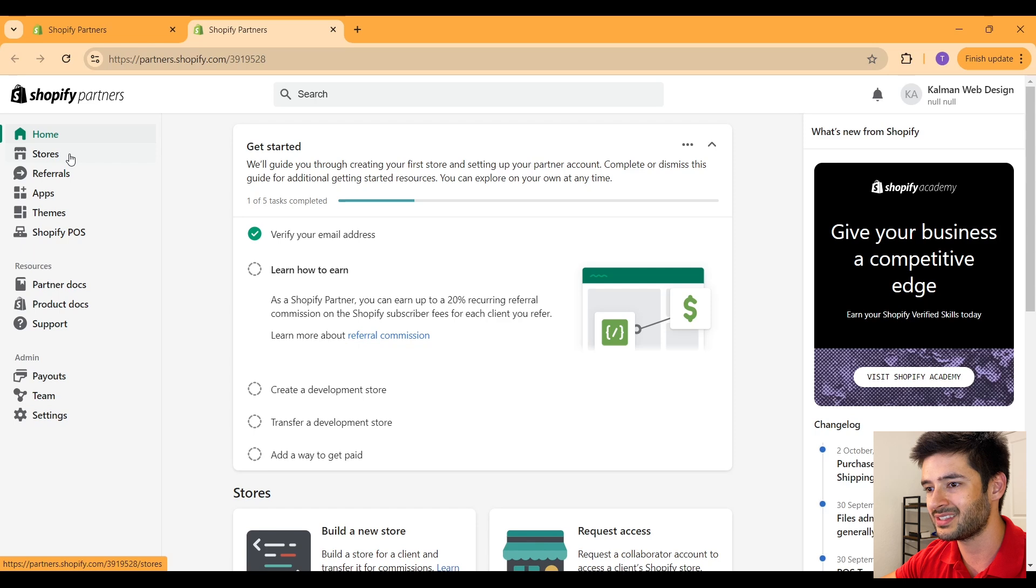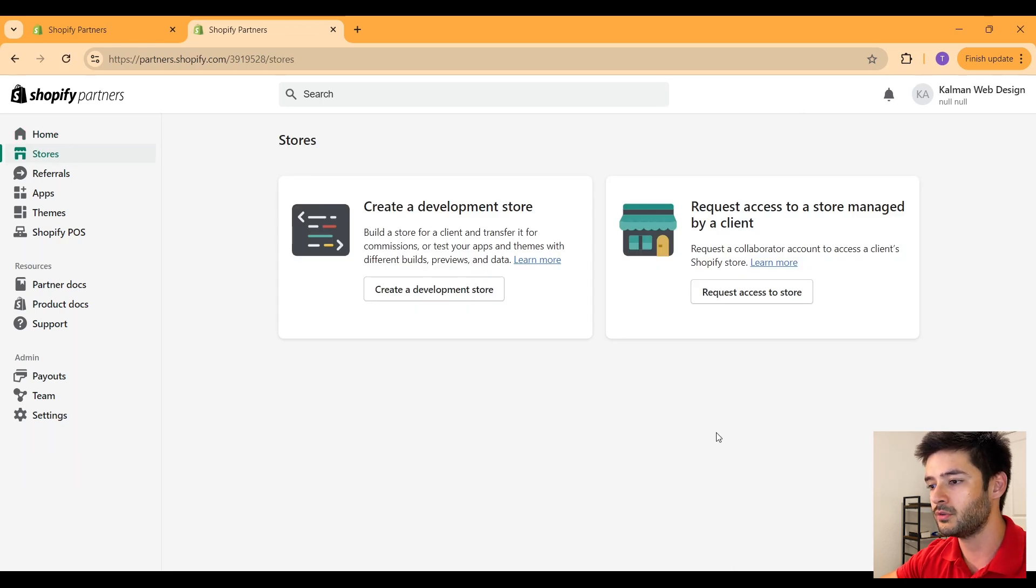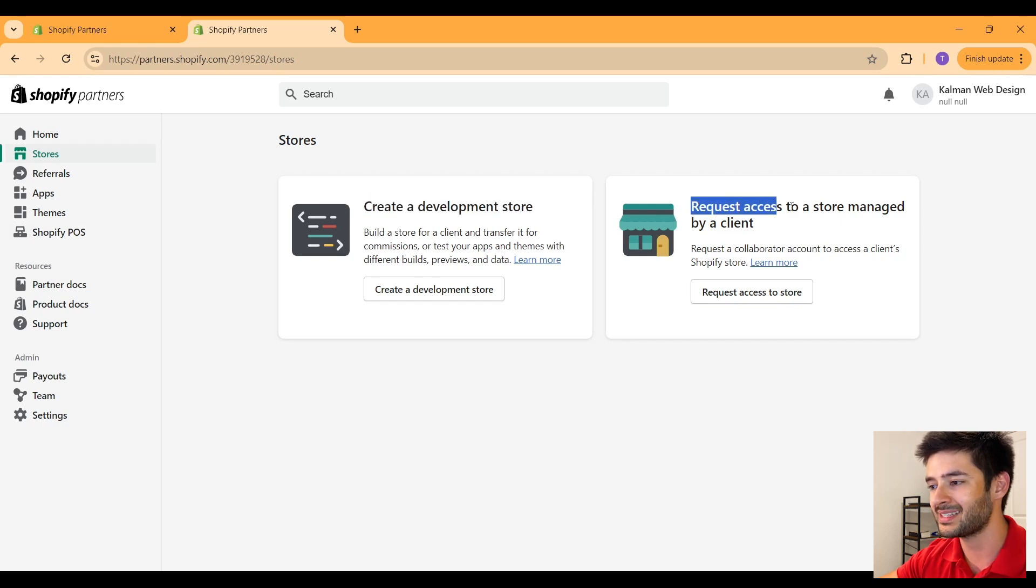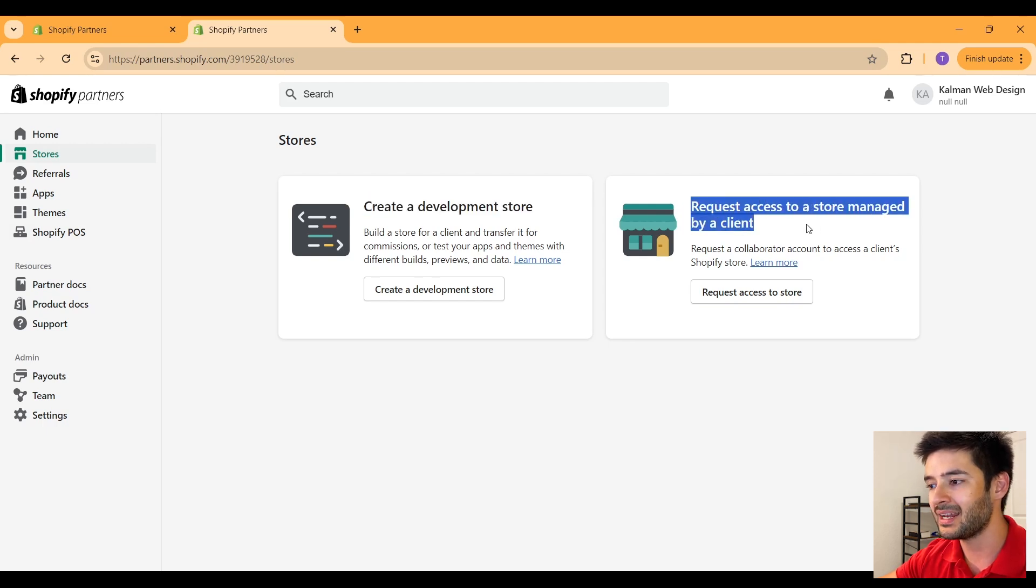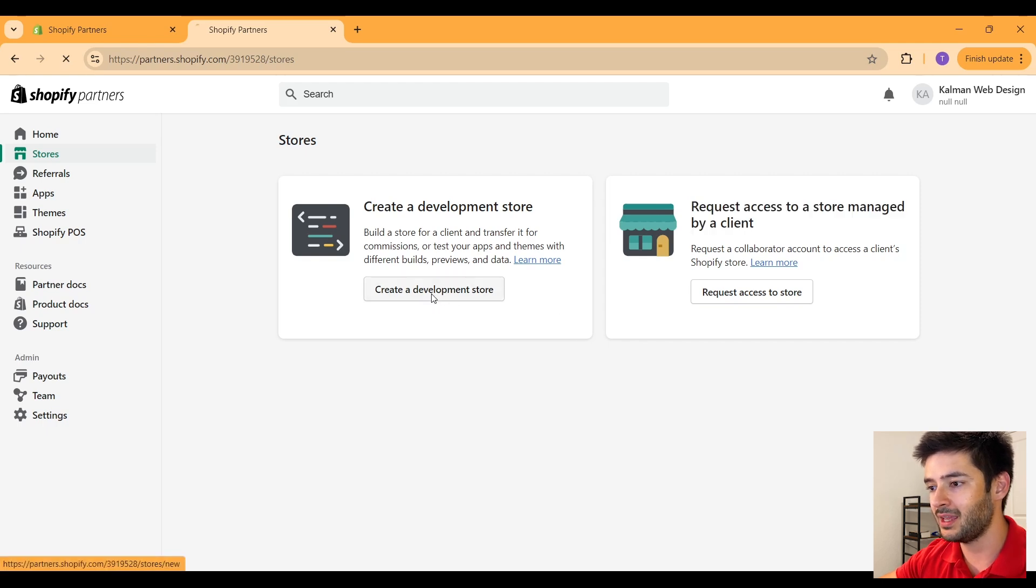What we want to do is navigate to where it says stores. Here is where you'll be able to create all of your development stores, as you guys can see here, and you can also request access to a store managed by a client here. For this video, we'll select create a development store.